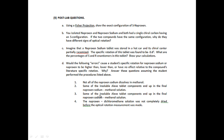That's the pre-lab lecture for naproxen sodium — our last lab of the semester.